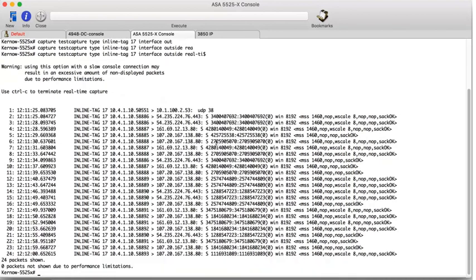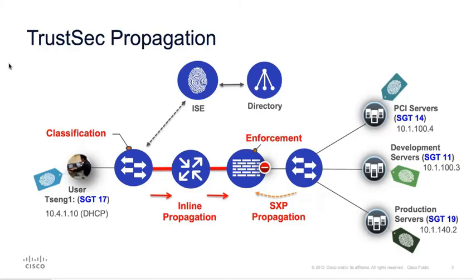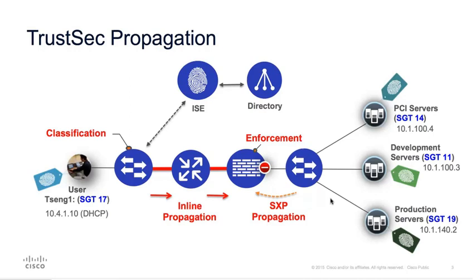So that's inline tagging. Go back to the diagram. So the ASA is receiving tag traffic inline from the access switch. And it has also received IP to SGT mappings from the data center switch via SXP. So it has the information it needs to enforce a policy from the user client using tag 17 to data center server group tags 11, 14 and 19.